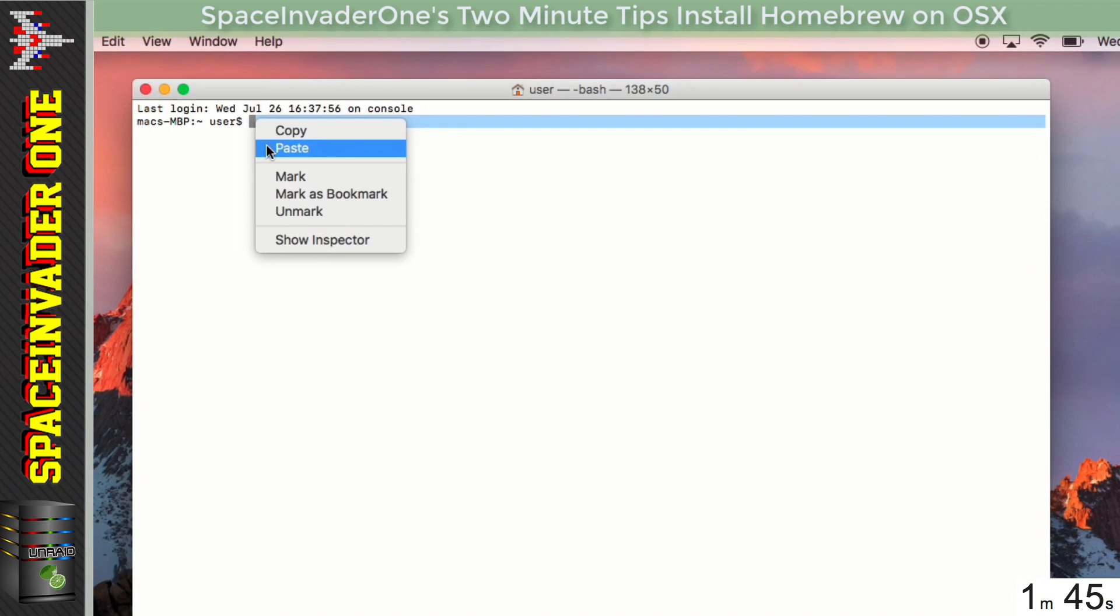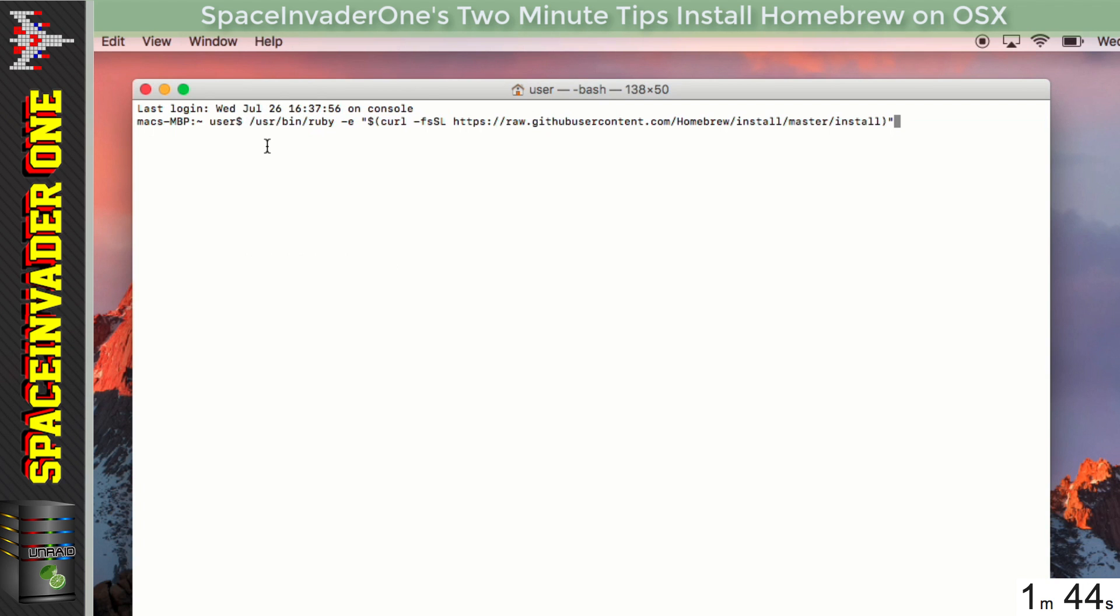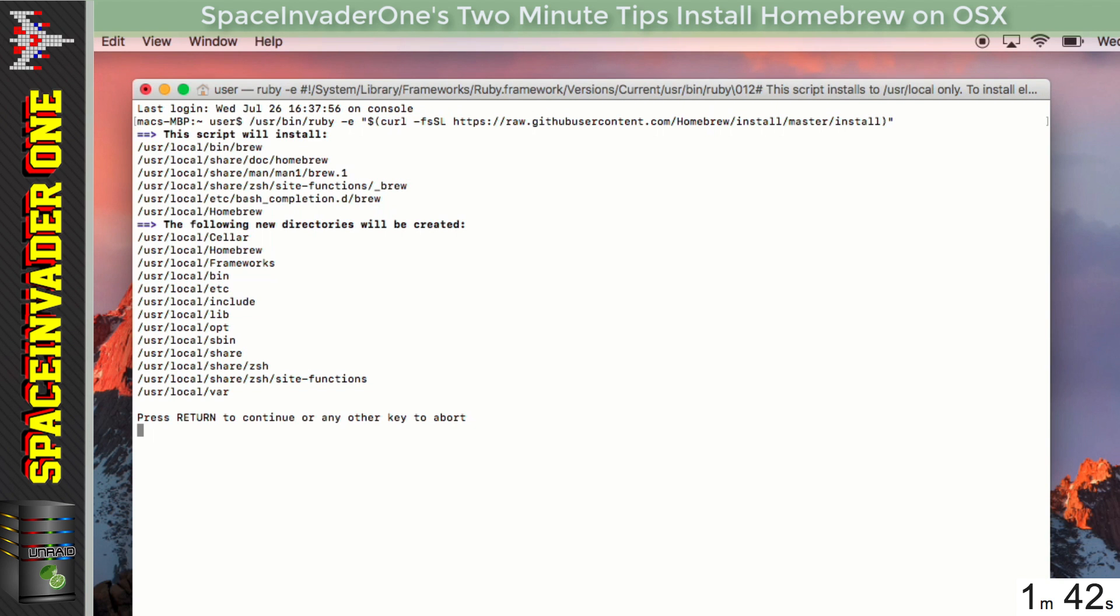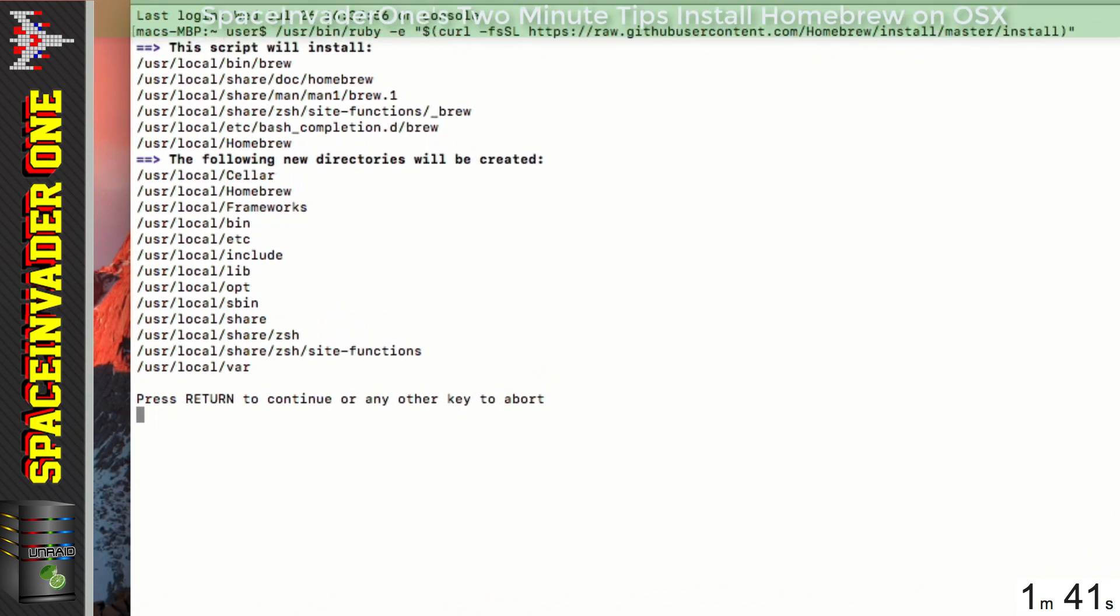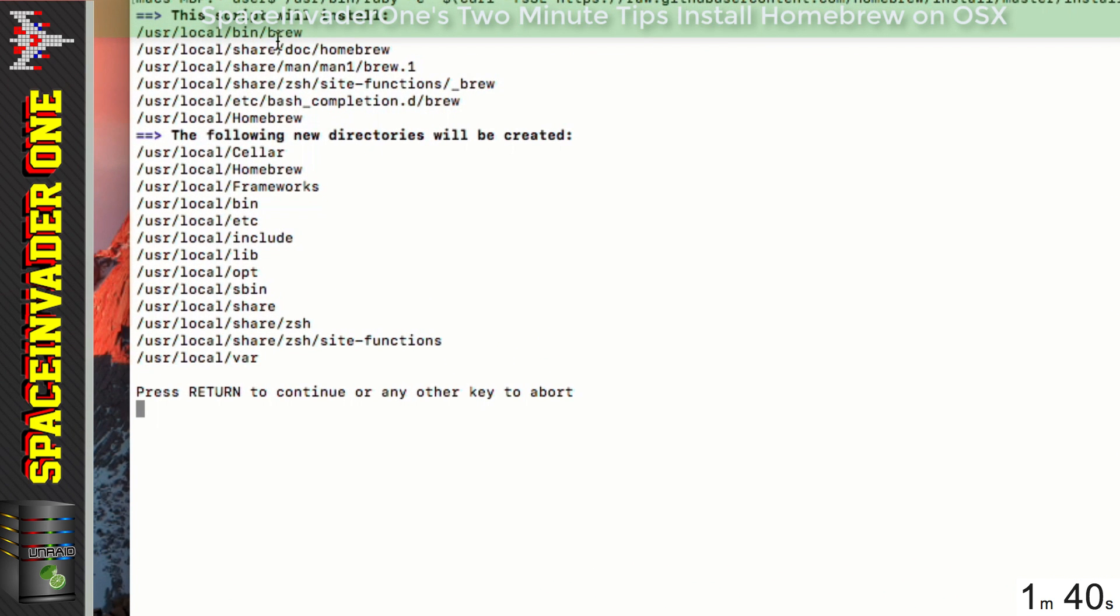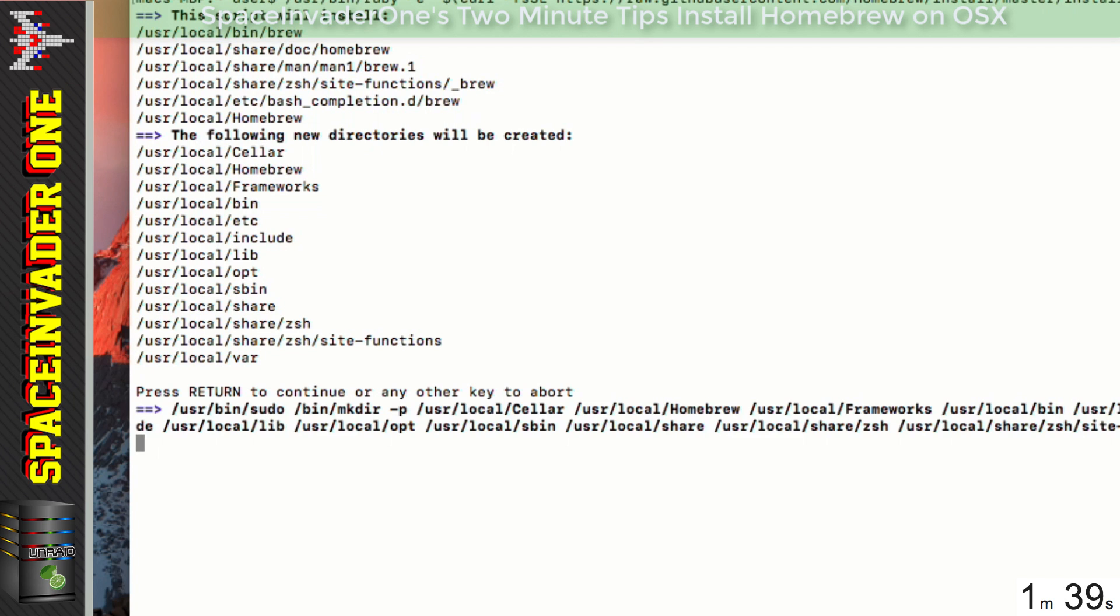And just paste the line in here, and just press Enter to continue. And pop in your password.